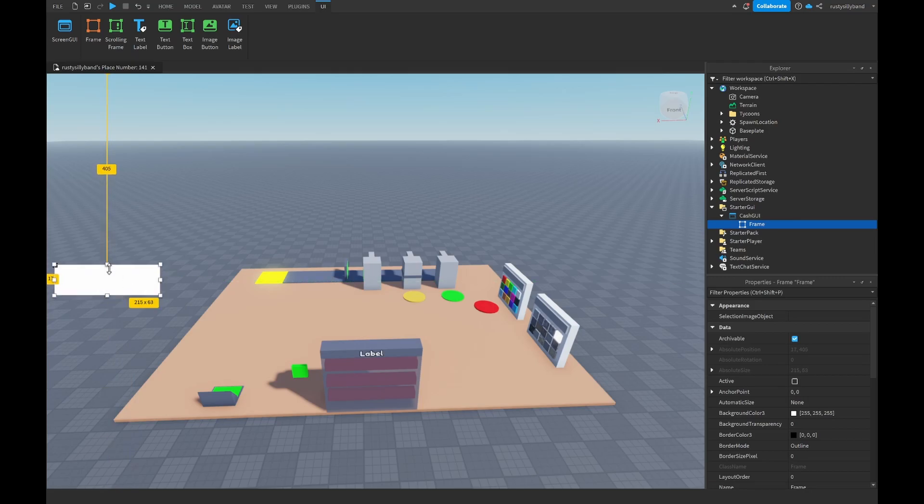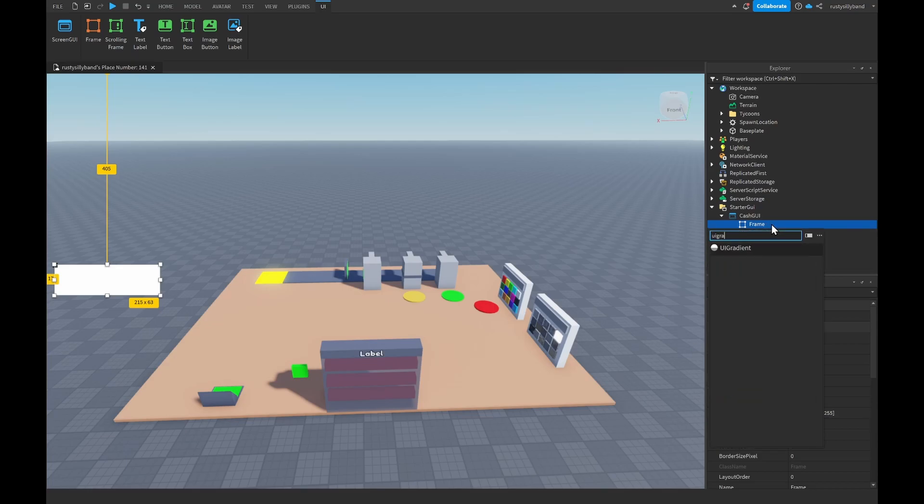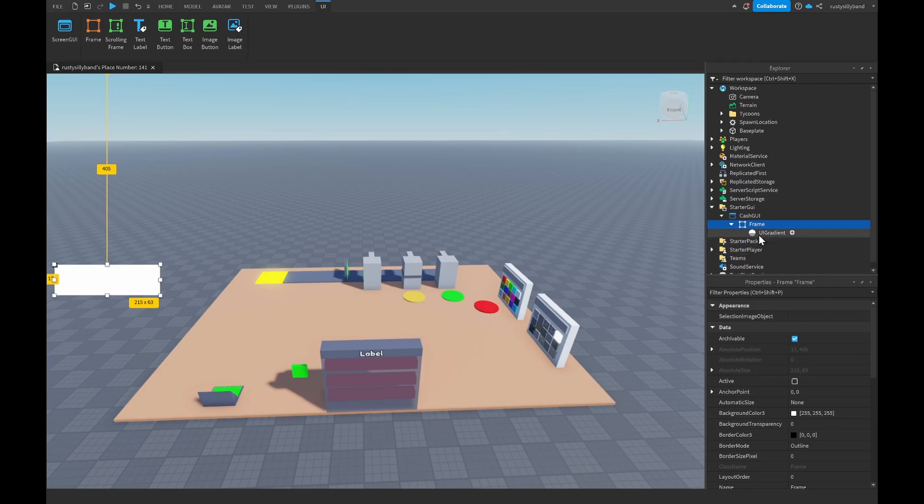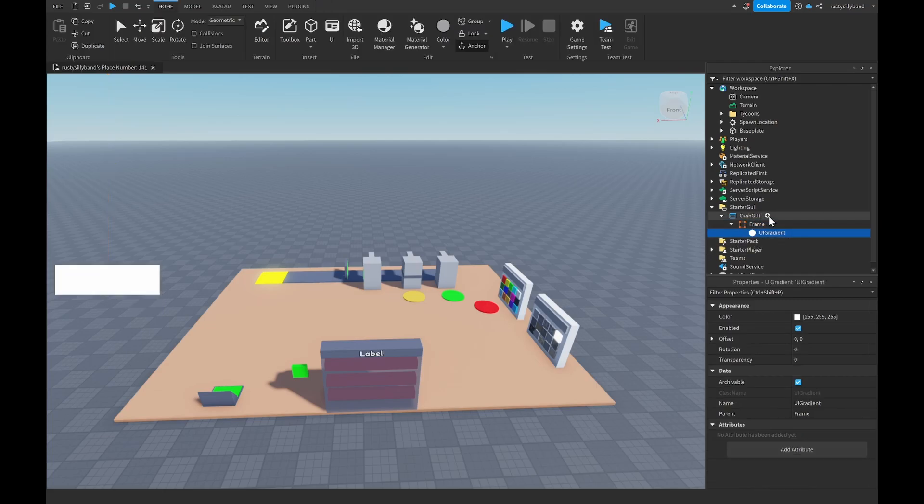I'm going to put it right about in the middle of our screen. Next up you can feel free to color it. I'm going to choose to add in a UIGradient into my Frame right here.